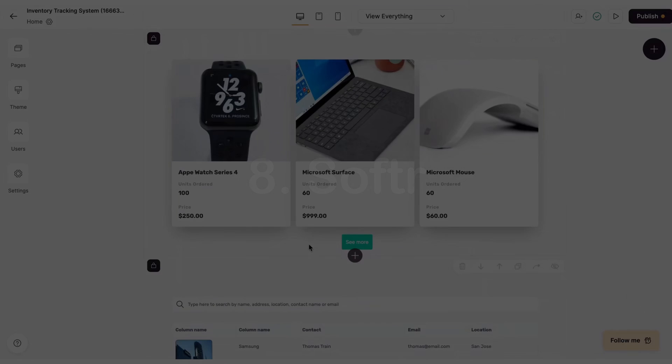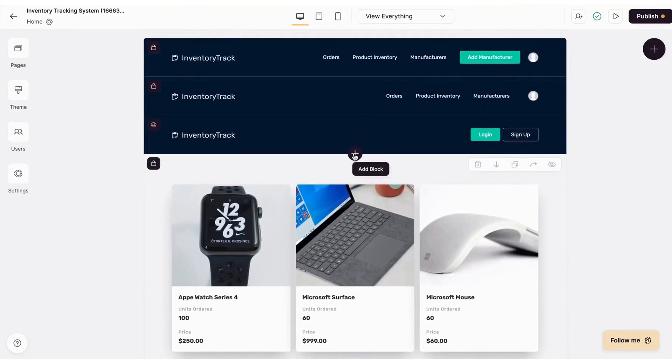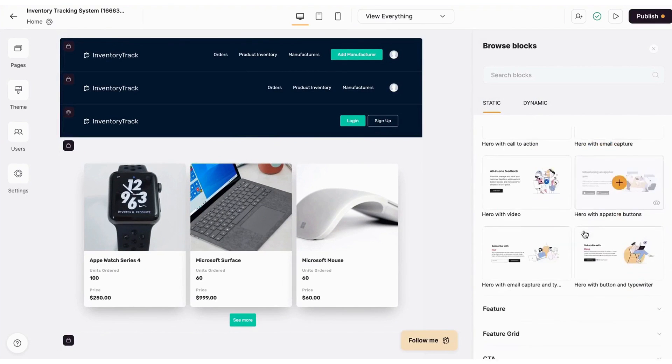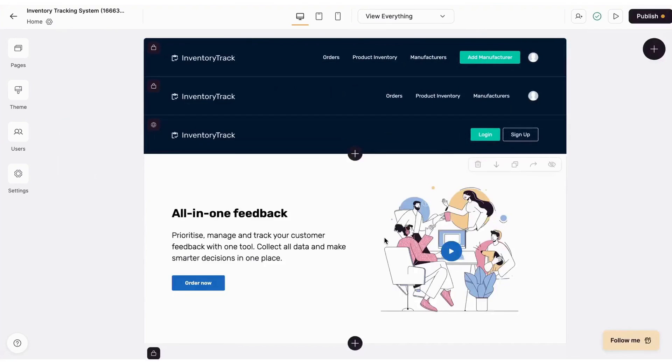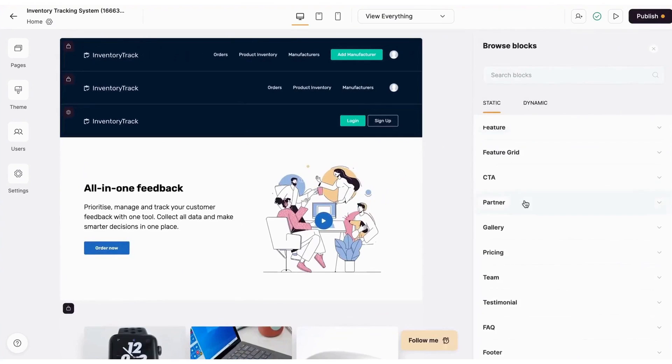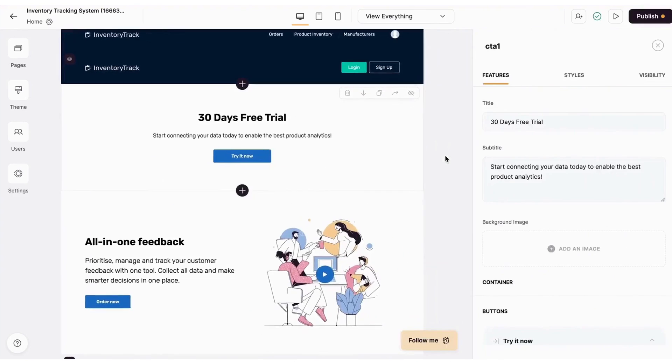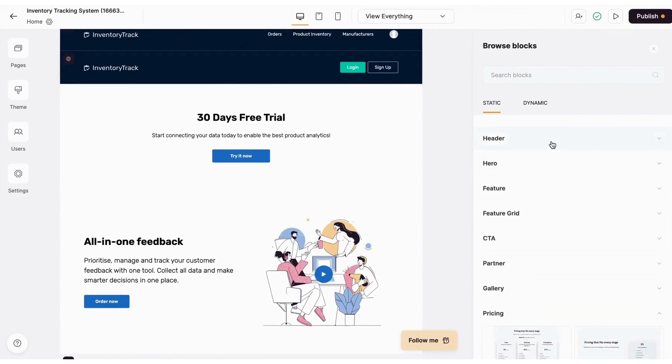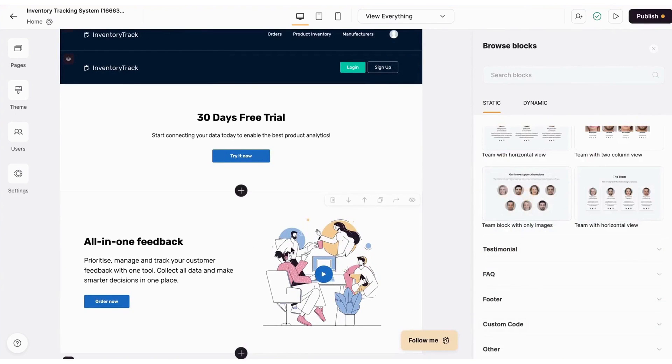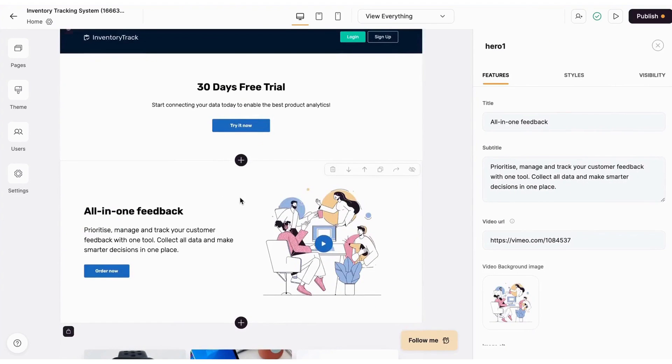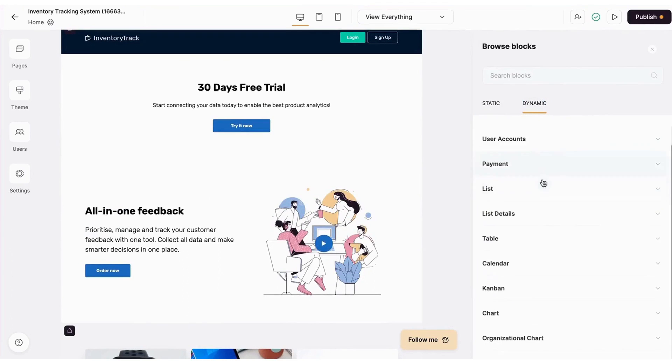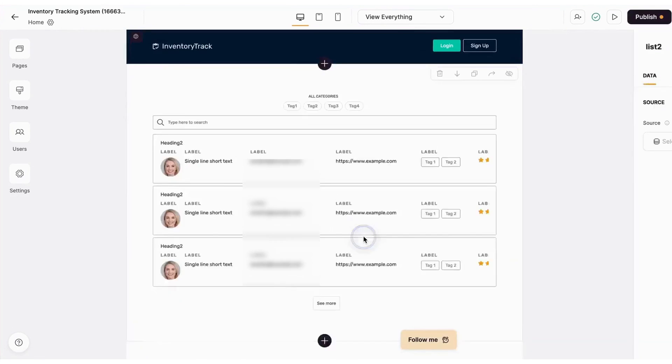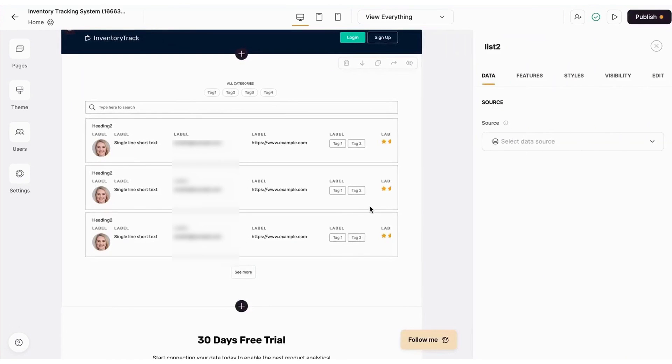Softr has taken a huge leap into the future with its new AI app generator for no-code app creation. This tool aims to simplify making custom business apps tailored to common industry needs. Whether you need client portals, internal tools like CRM, inventory management, membership platforms, or more, Softr's AI app generator has you covered.